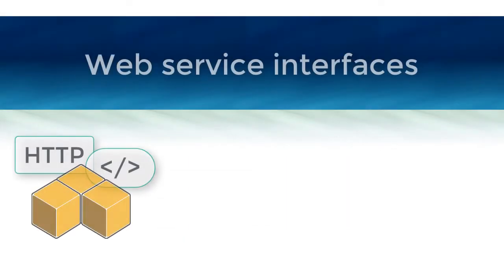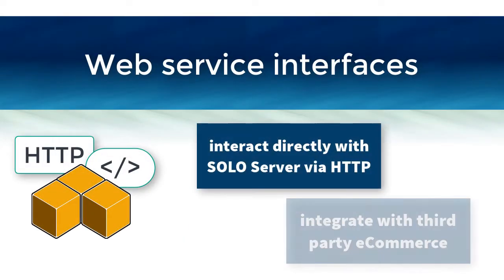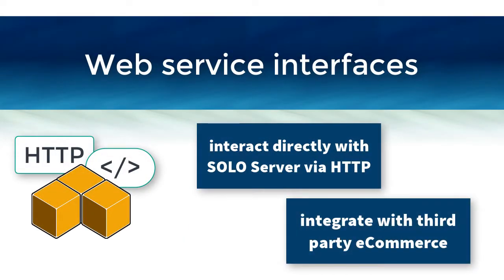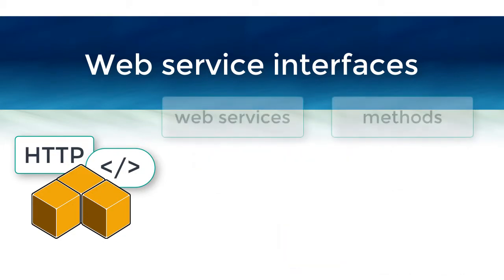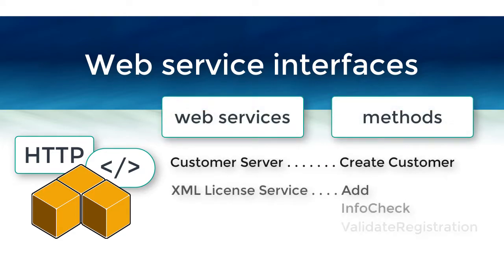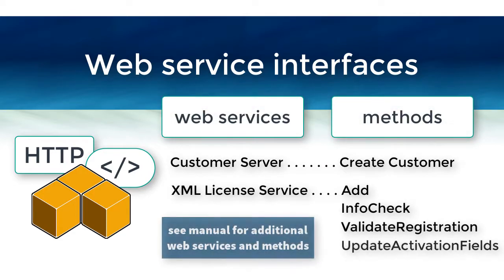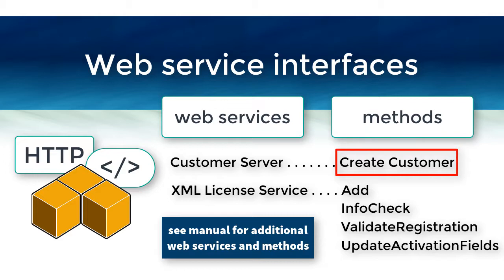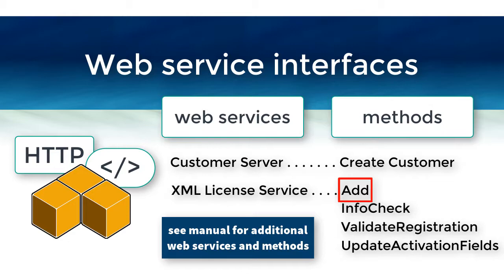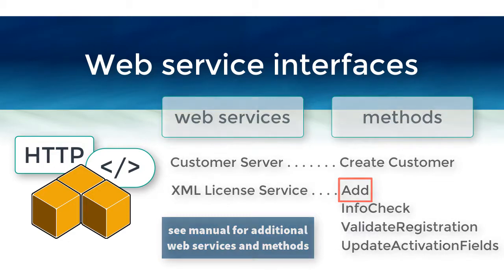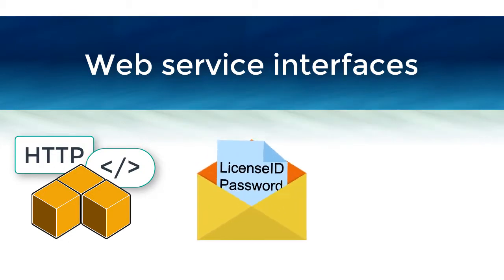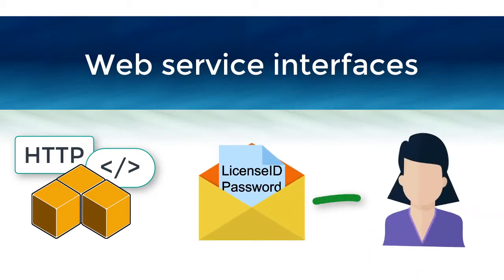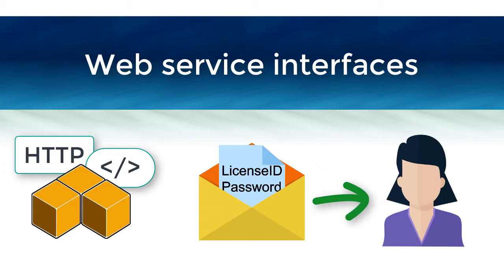If you don't want to use our integrated shopping cart and would like to automate adding licenses from another system, you can use SoloServer's web service interfaces. There are various methods available, and one example of adding a license would be to use the CreateCustomer method from the CustomerServer web service, followed by the Add method from the XML LicenseService web service. You will need to provide the license ID and activation password to the customer after it is created, since an email is not automatically sent like when using the integrated shopping cart.